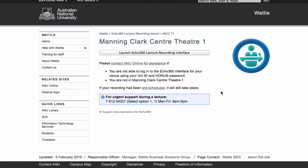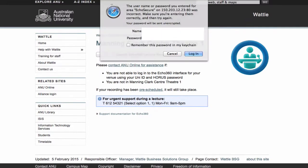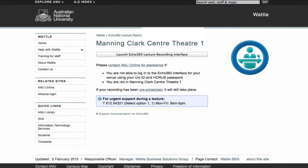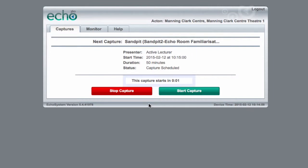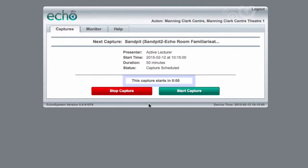Once you log in, you will be able to check when the next recording is scheduled for this venue. This should show your name and your class if you have been scheduled. There will be a countdown to when your lecture starts.